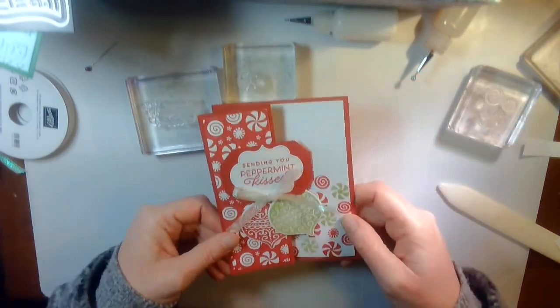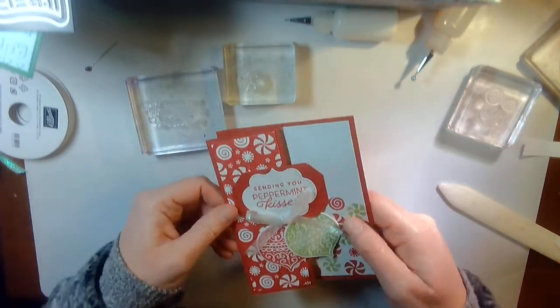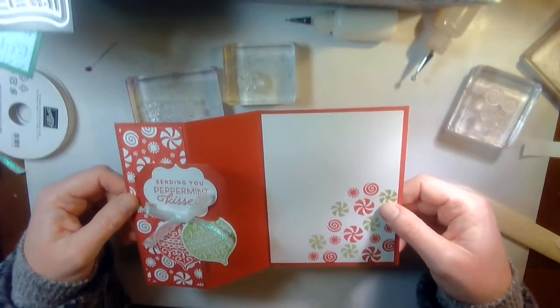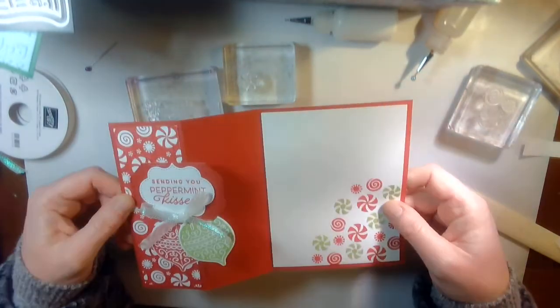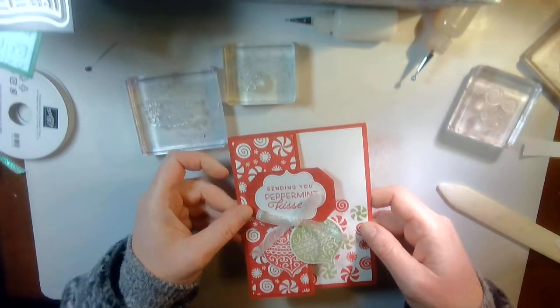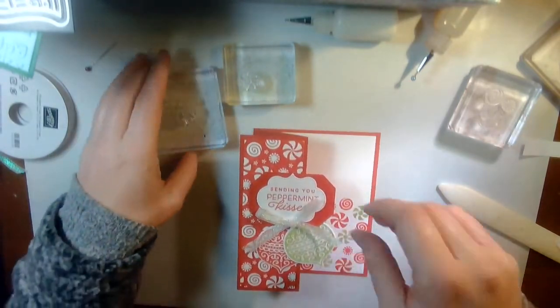So there we kind of made that accordion Z fold card. Isn't it just so sweet?